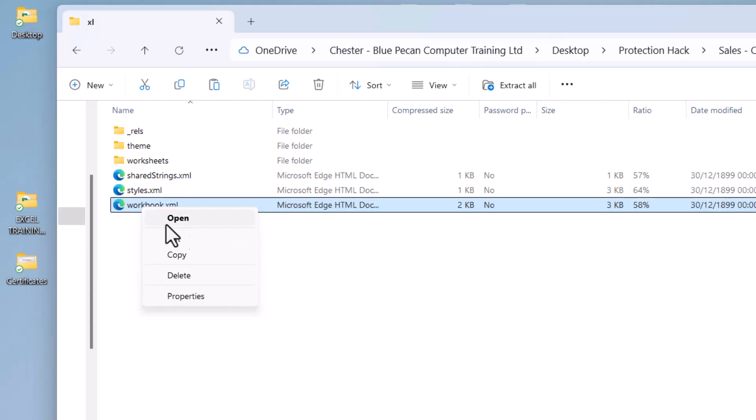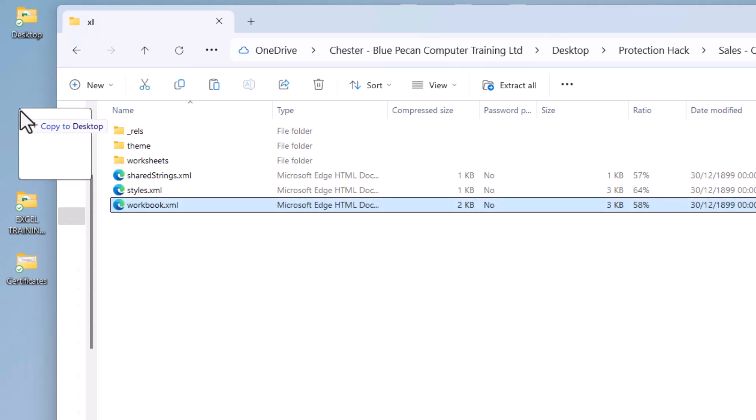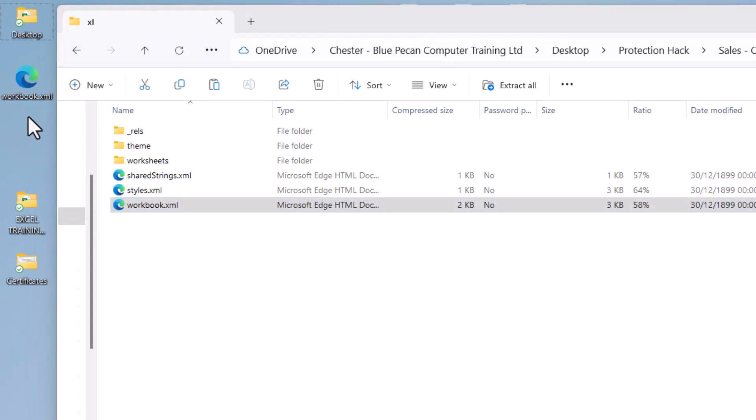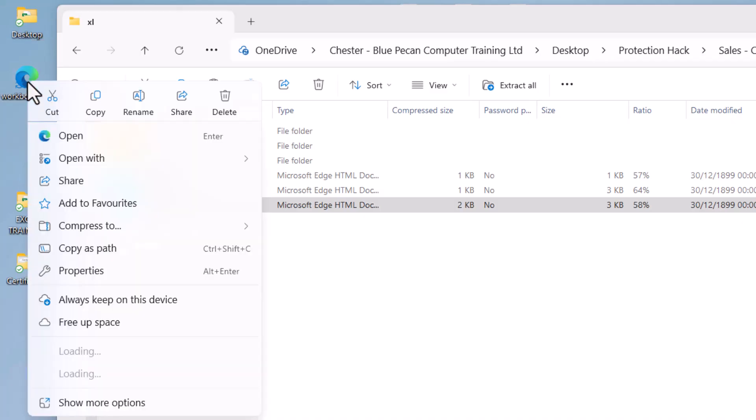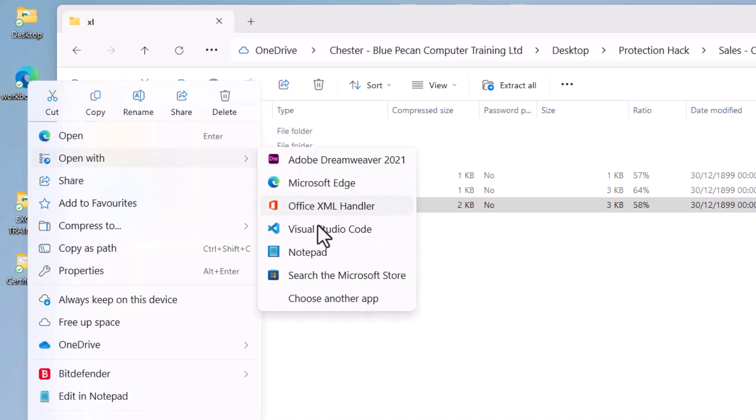If you can't see that sub-menu like I can't, just copy it onto your desktop. So hold down Control and drag it onto your desktop. Then right-click on it, Open with Notepad.